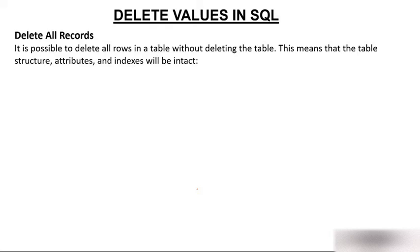So the structure will remain as it is, but you can delete the entire data inside the table. This means that table structure, attributes, and indexes will be intact. There will be no change in the structure, attributes, and indexes. They will remain intact.